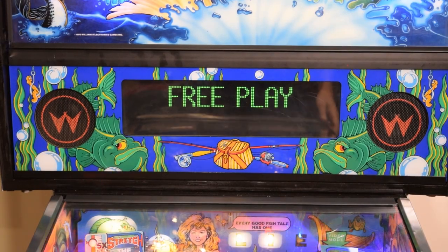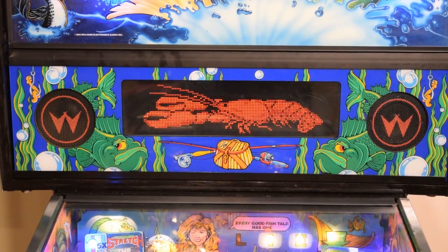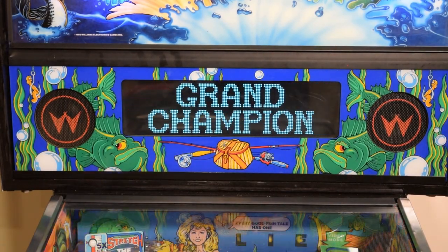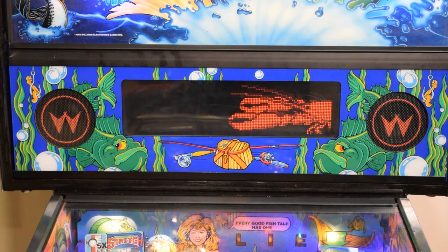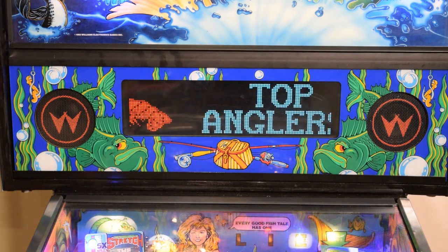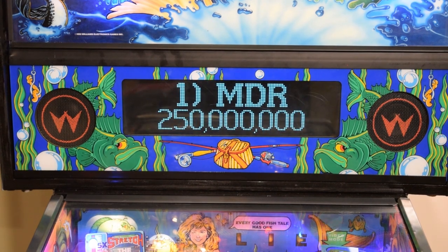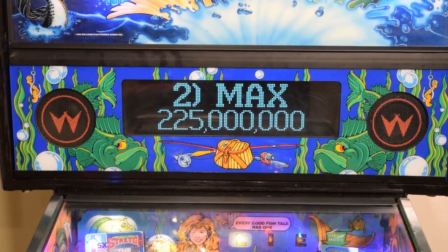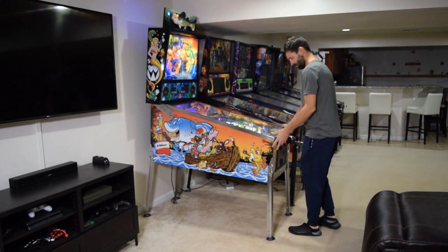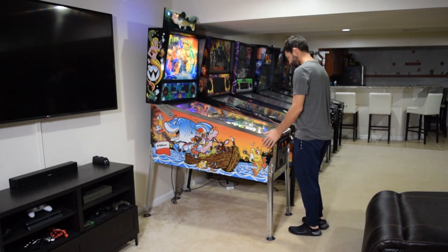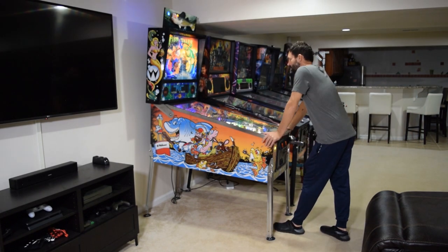Here you can see how the Color DMD looks when installed and working properly. Be sure to play a few test games to double check your work.